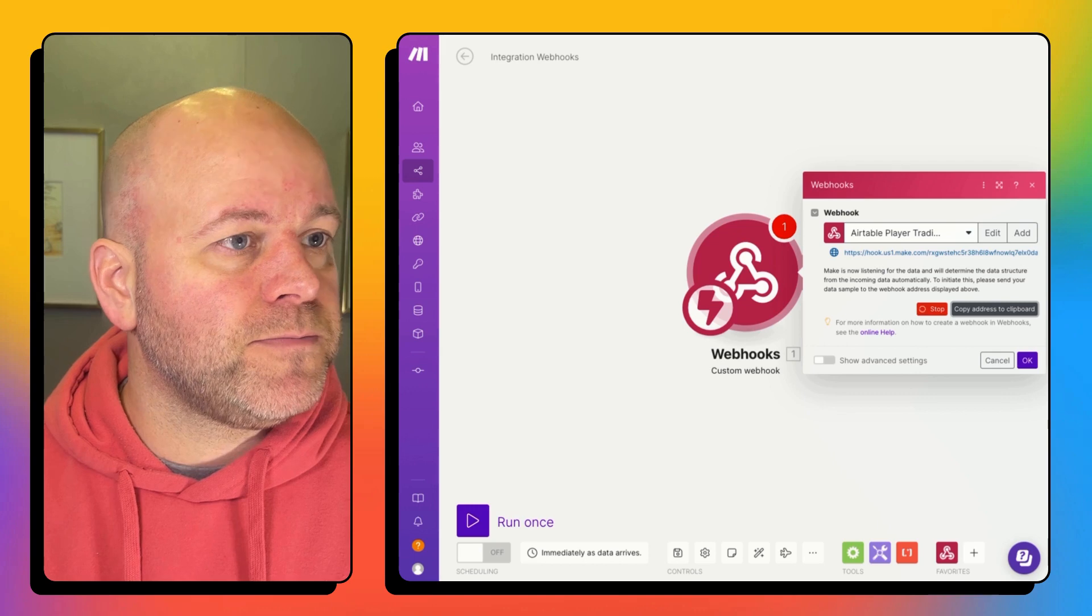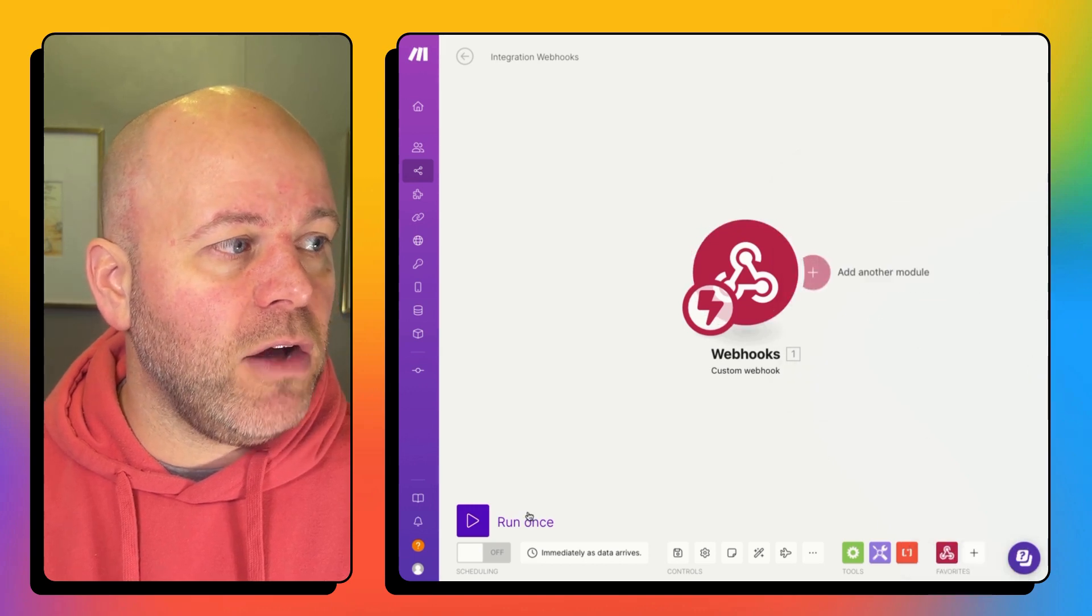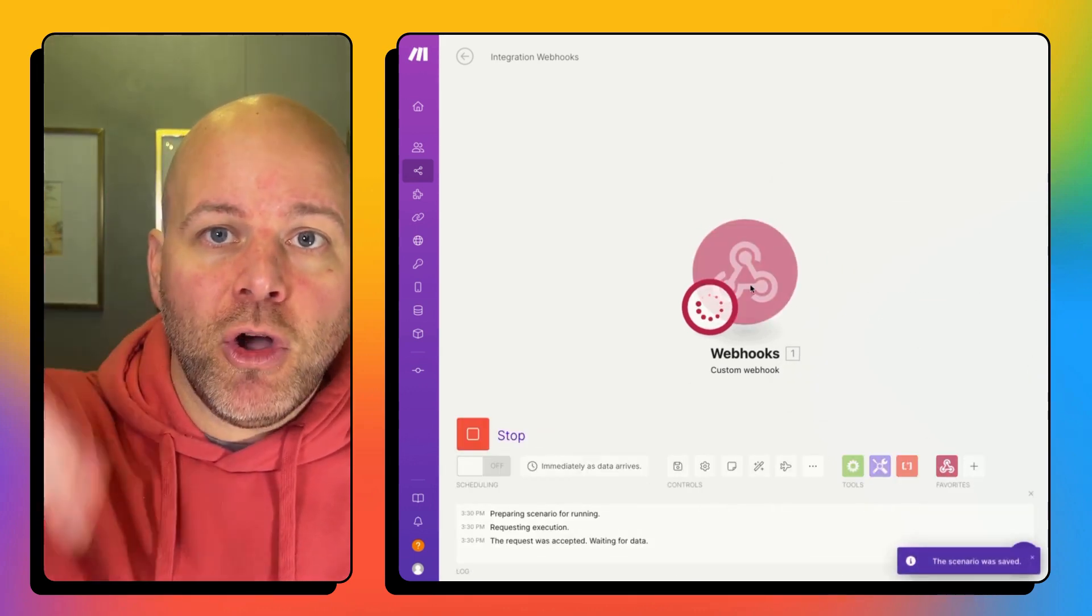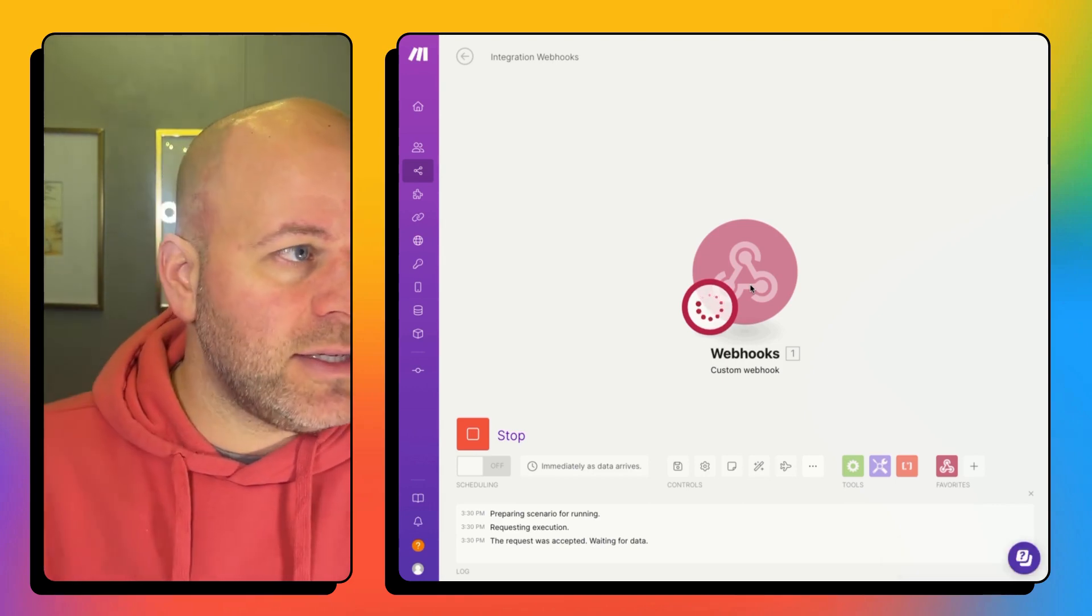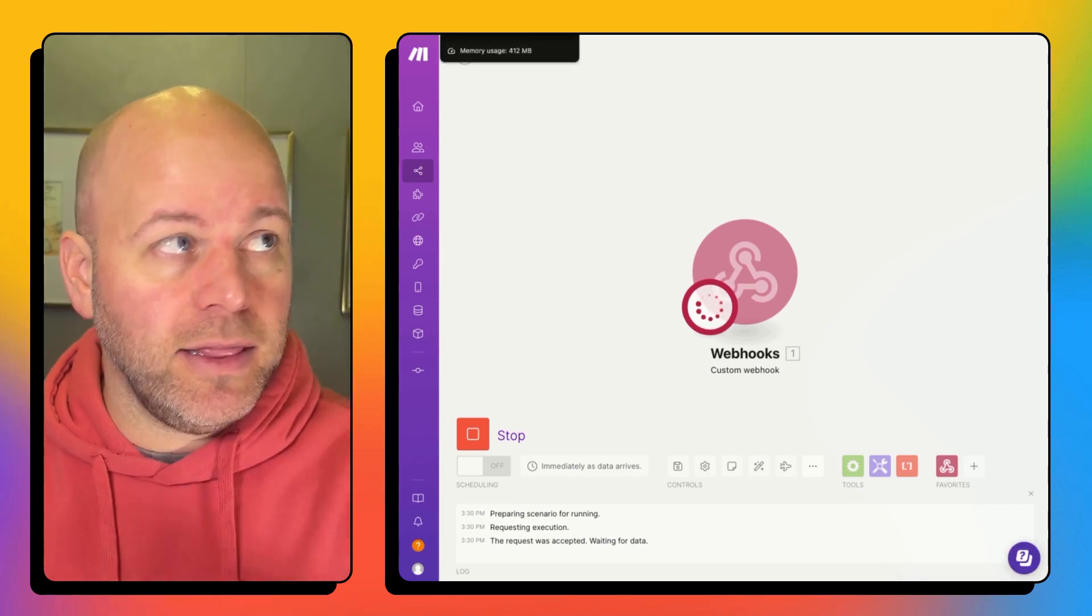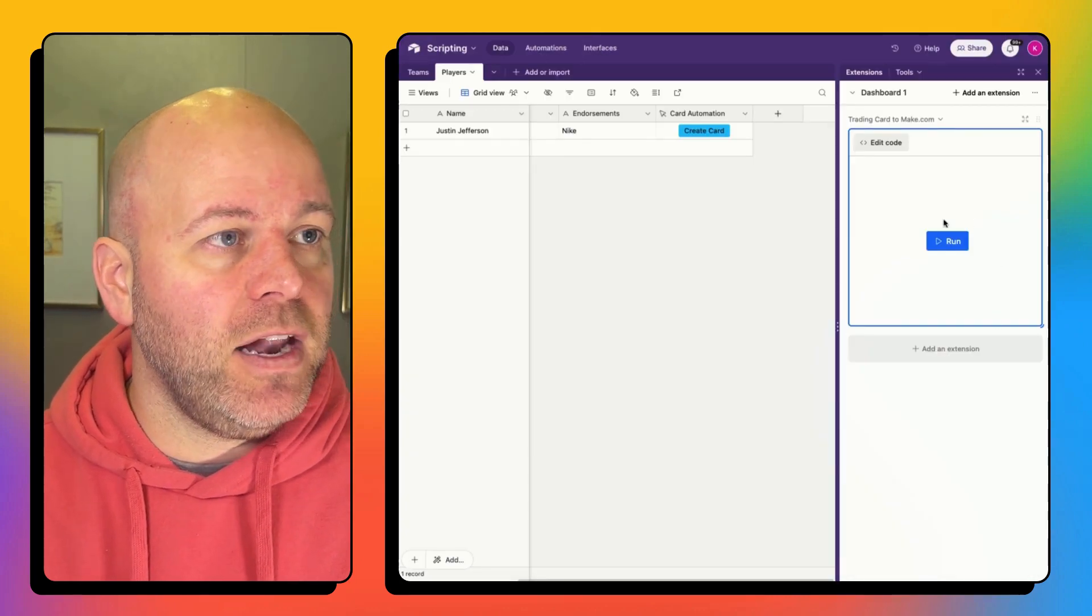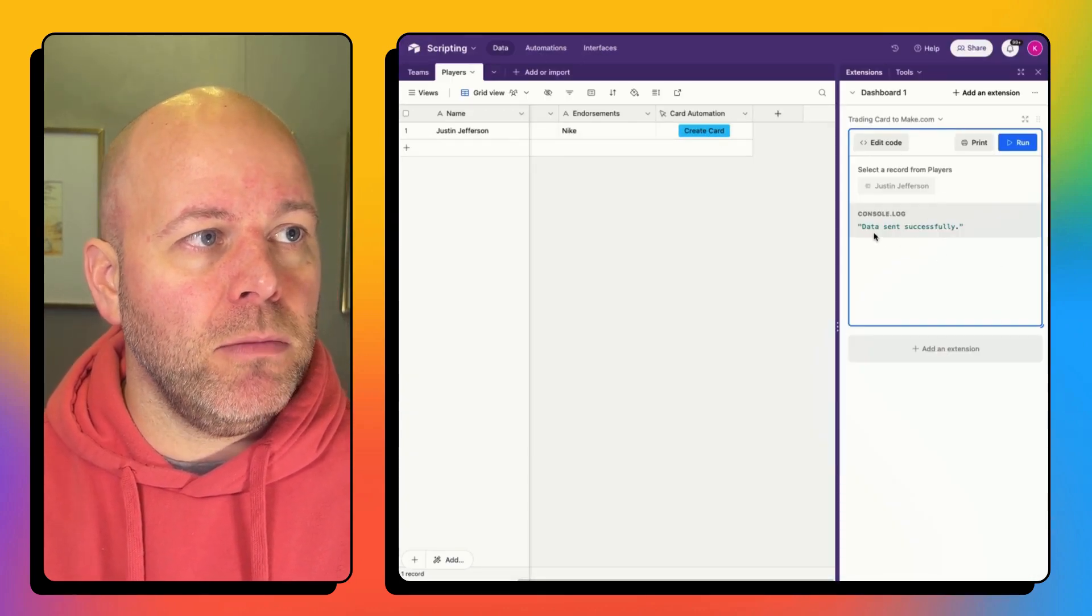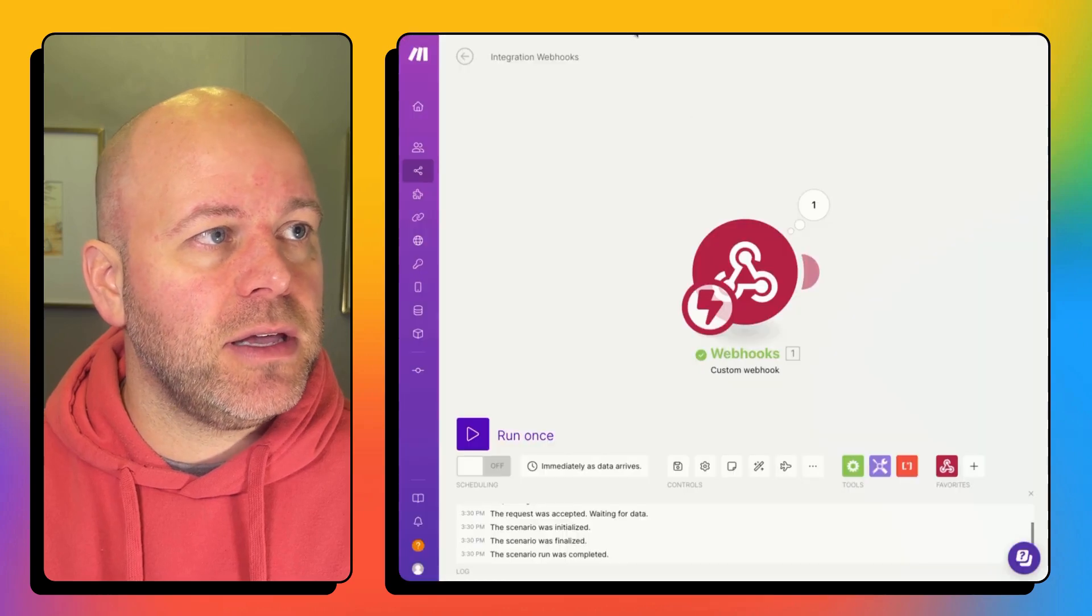And now I hit okay. And now if I hit run once, now my web hook is listening, it's listening for data coming from or data hitting that web hook. And if I hit create card, boom, data sent successfully.